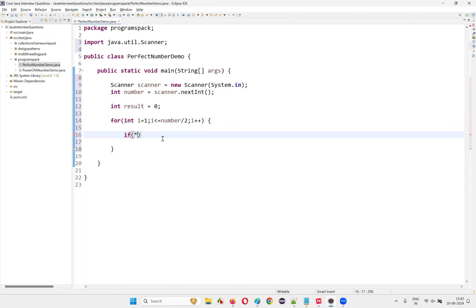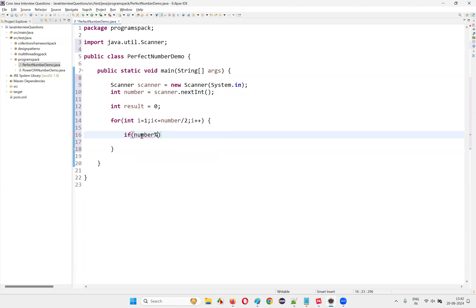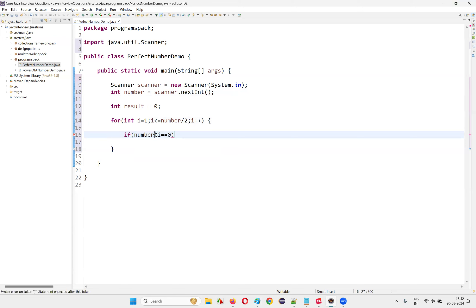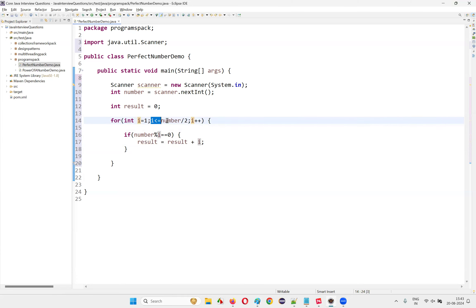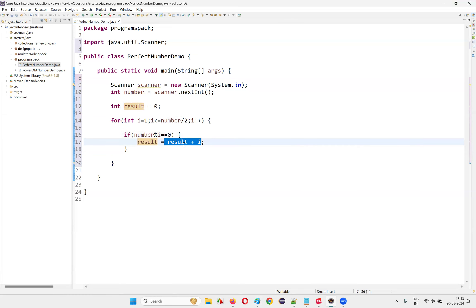Inside the loop, I'll check: if number modulus i equals zero, that means i is a divisor. In that case, result equals result plus i — I'll add that divisor to the result. For example, with number 6 and i equal to 1: 1 is less than or equal to 3, so we go inside. Six modulus 1 is zero, so result becomes 0 plus 1 equals 1.